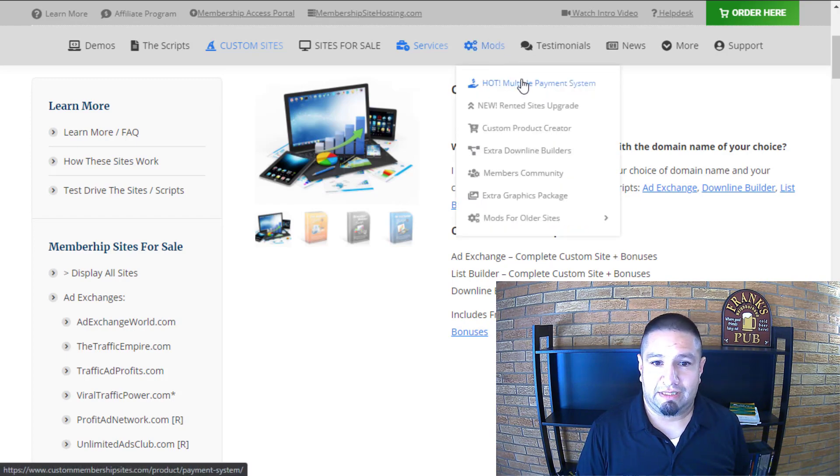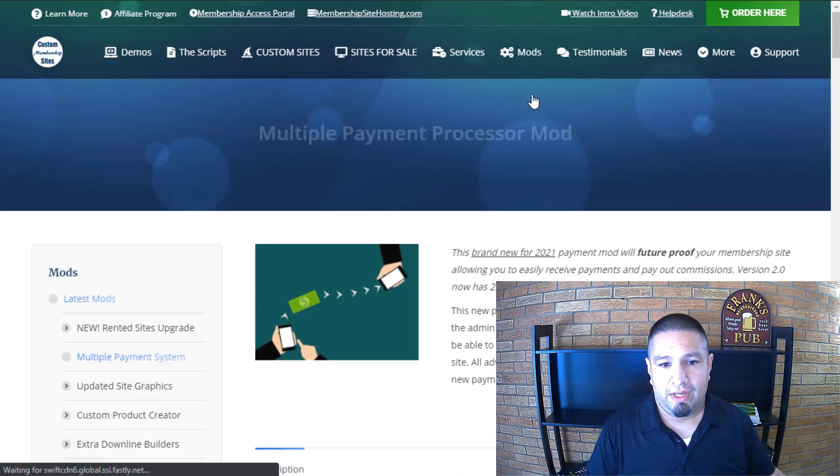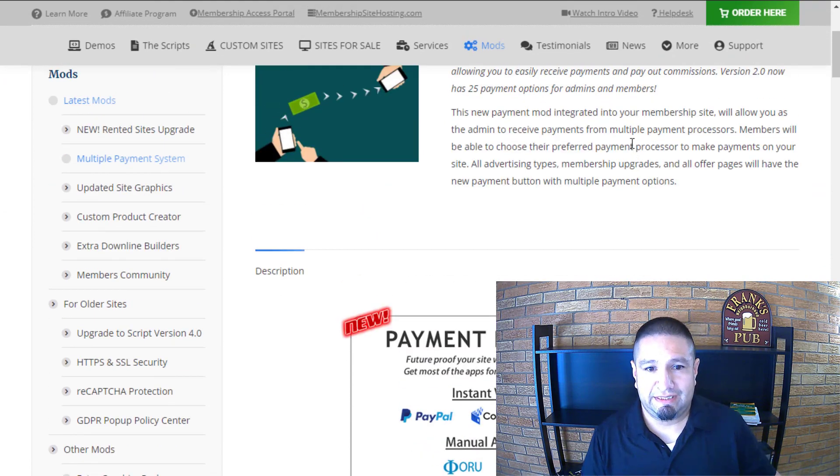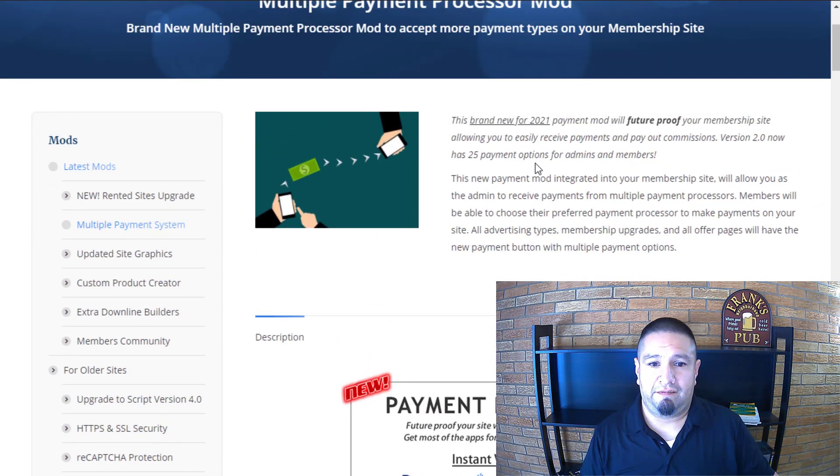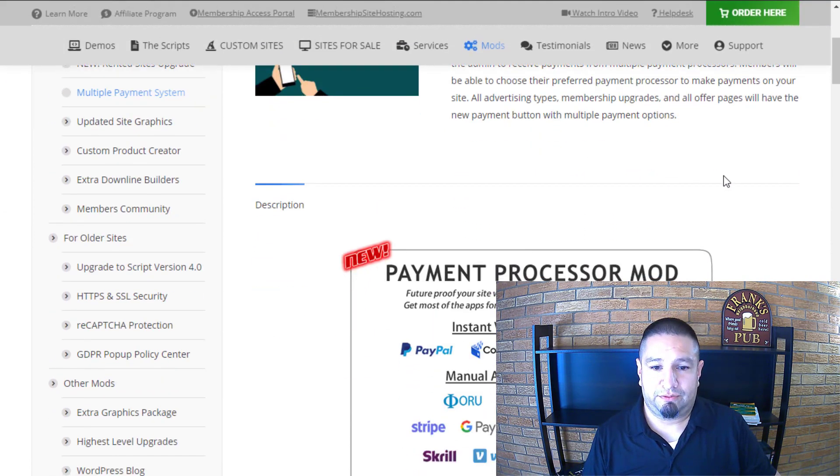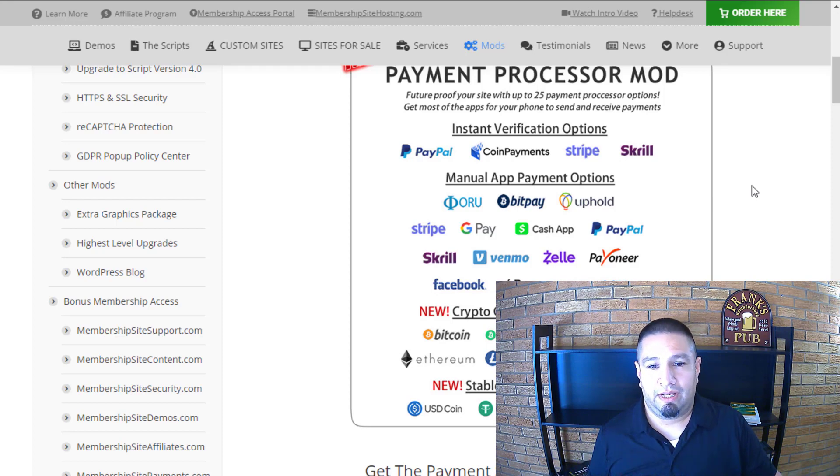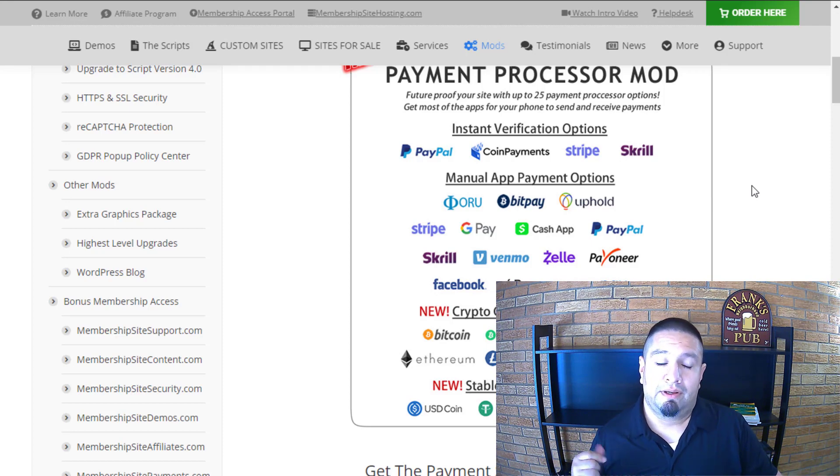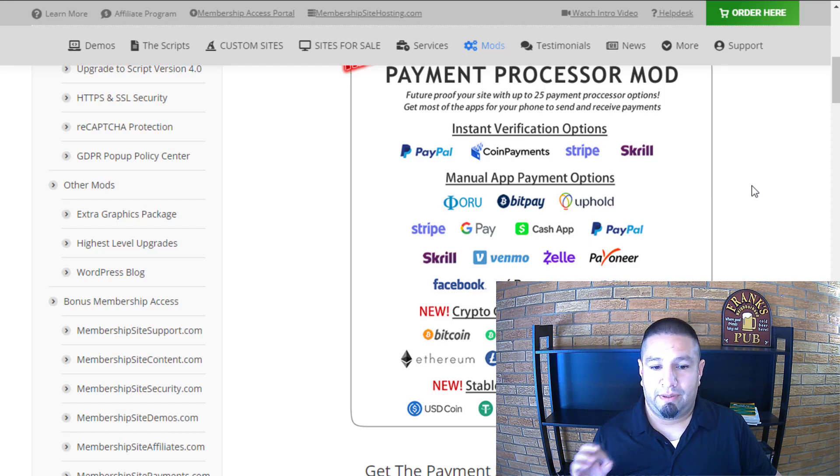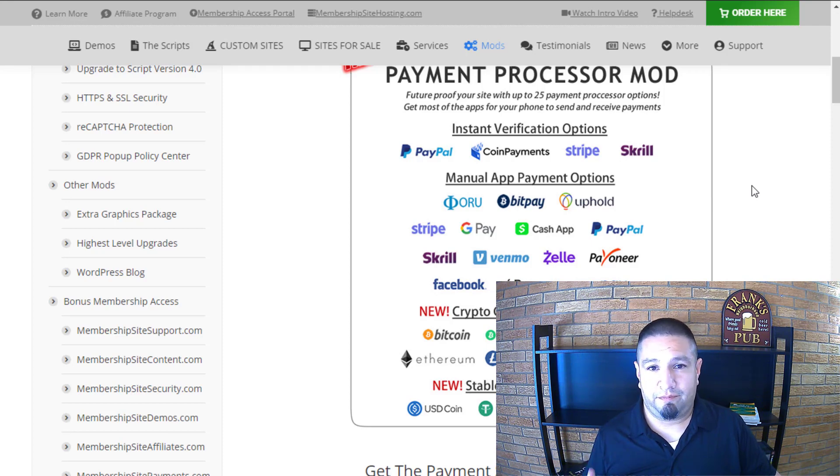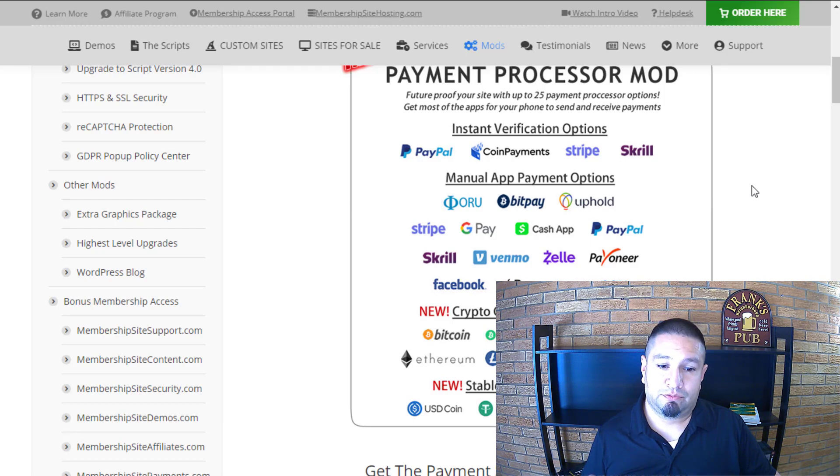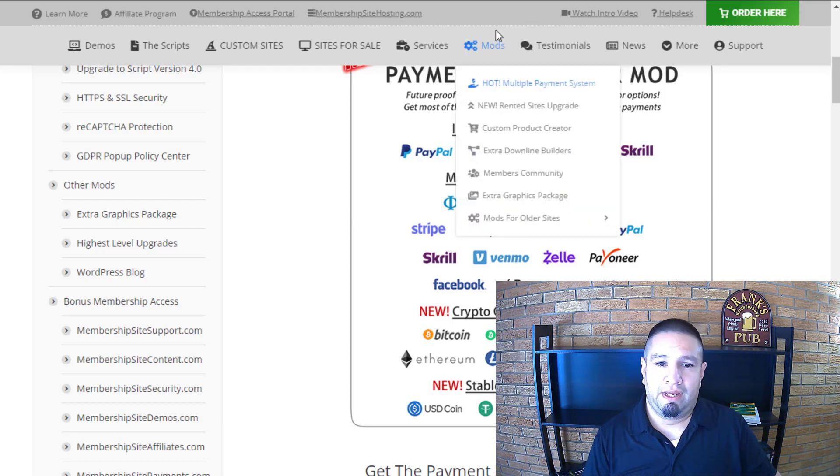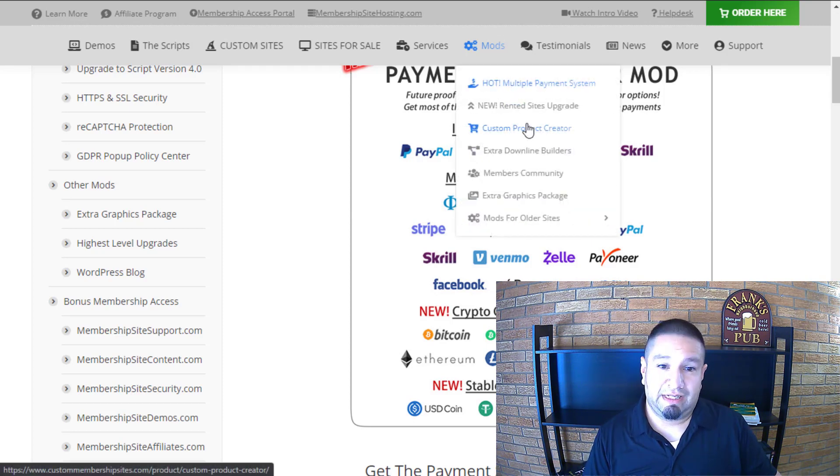He's got the multiple payment system. He's got 25 payment options for admins and members. Take a look at this. I love Stripe, Google Pay, Cash App and Zelle the most being in the USA, but I've also received a ton of Bitcoin payments. So it's pretty cool. You can take any crypto out there with his modification.